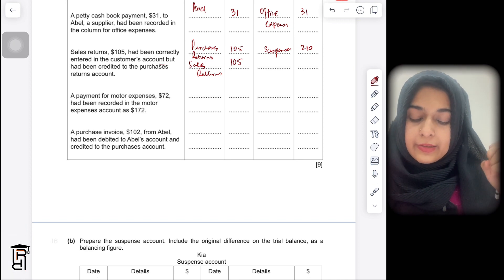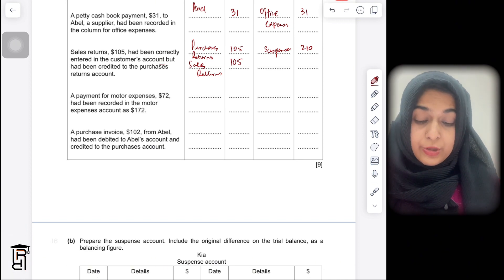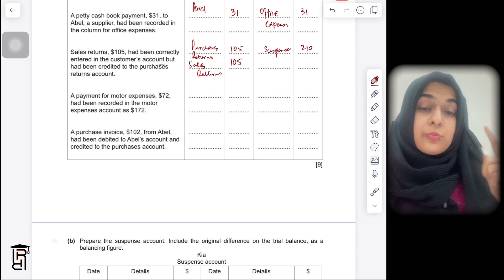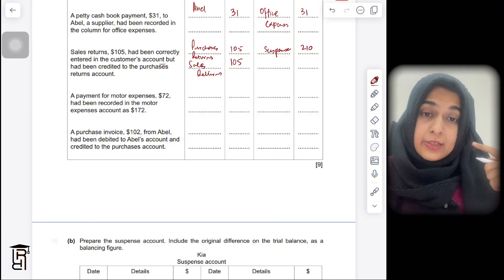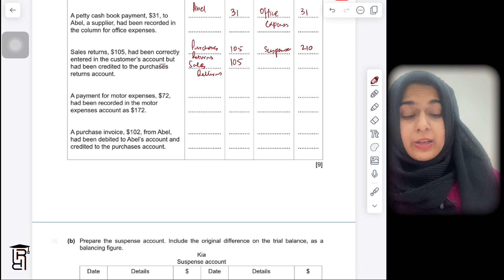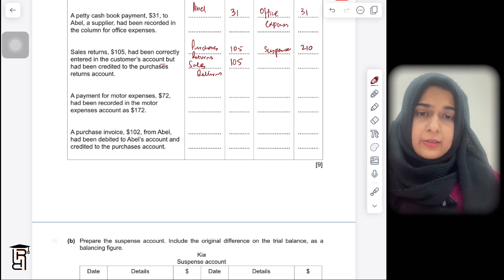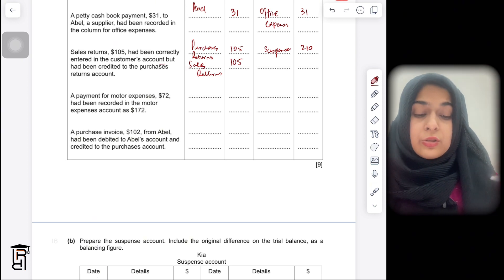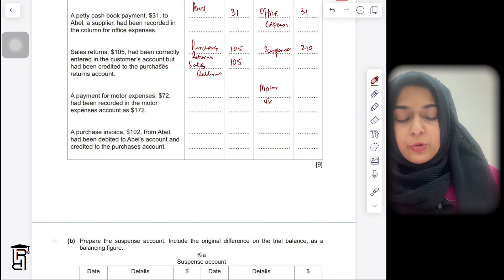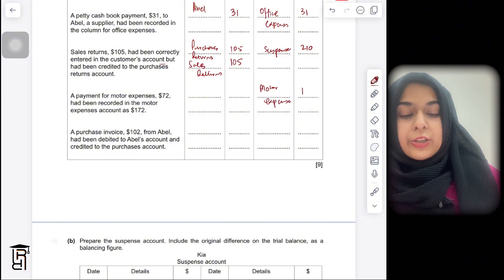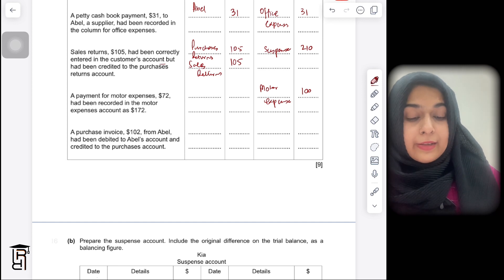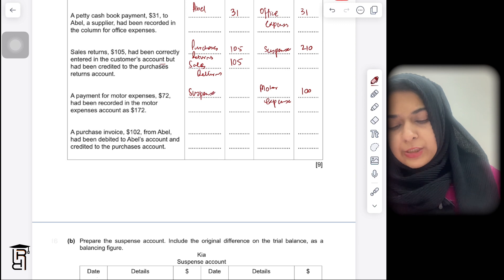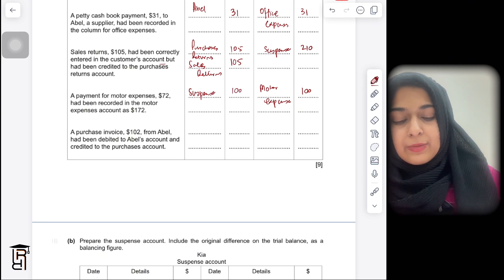The next error: a payment for motor expenses of $72 had been recorded in the motor expenses account as $172. They have overstated the expense by $100, meaning they debited the motor expenses account by $100 more than they should have. So you need to credit the motor expenses account by $100. Since you don't have anything to debit, you debit suspense by $100.